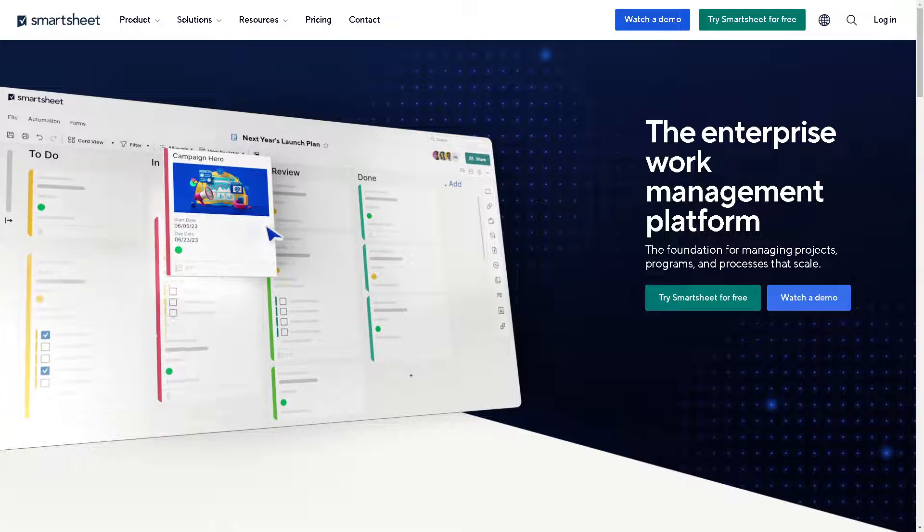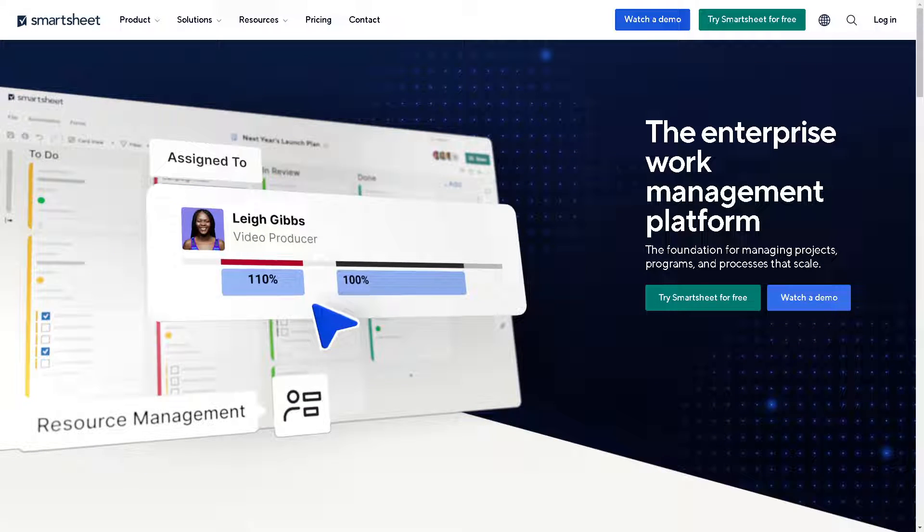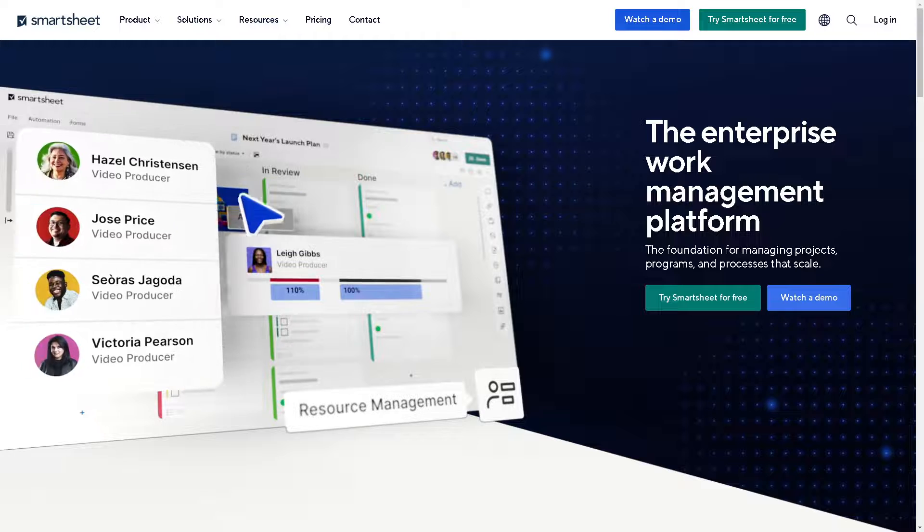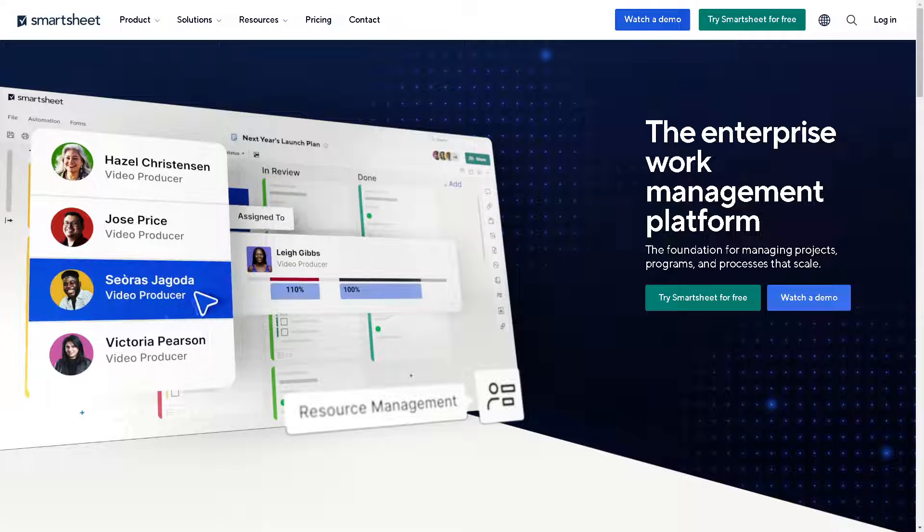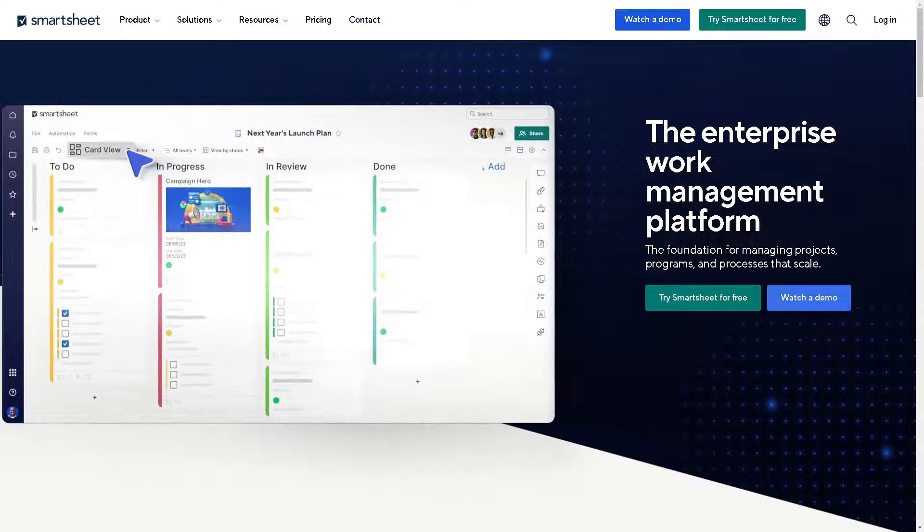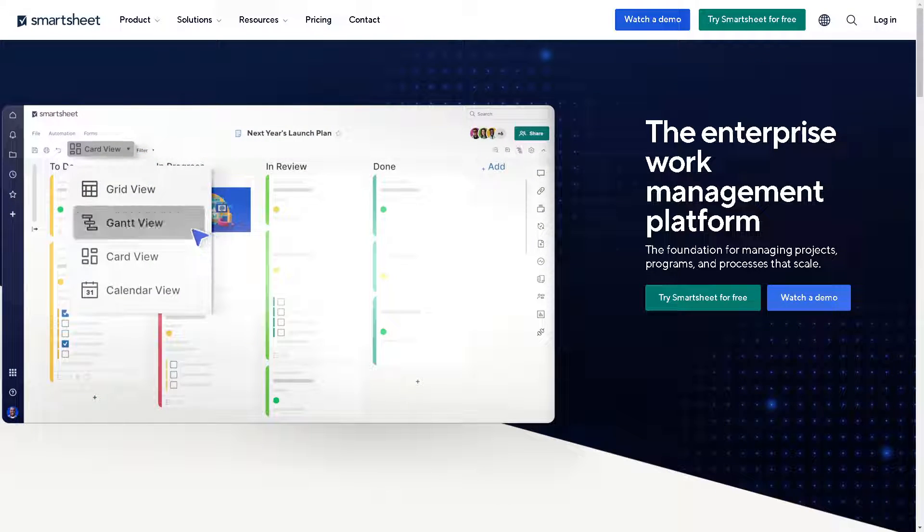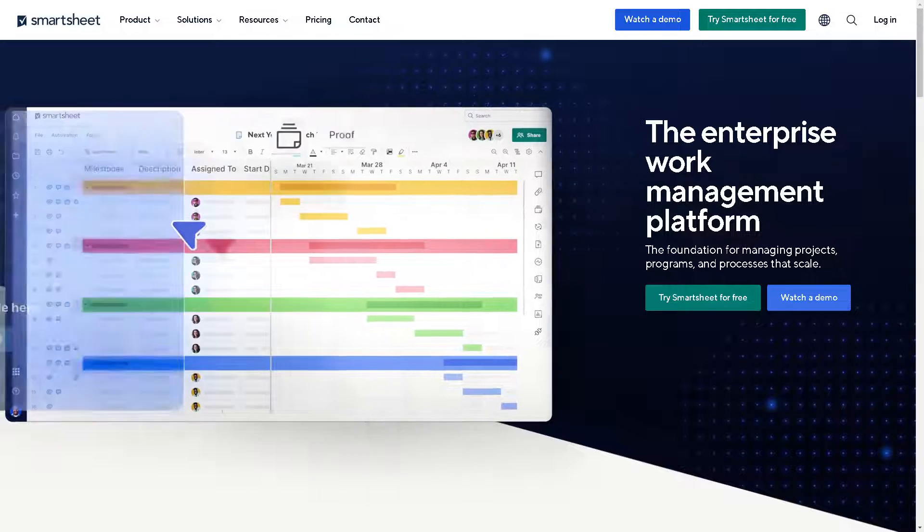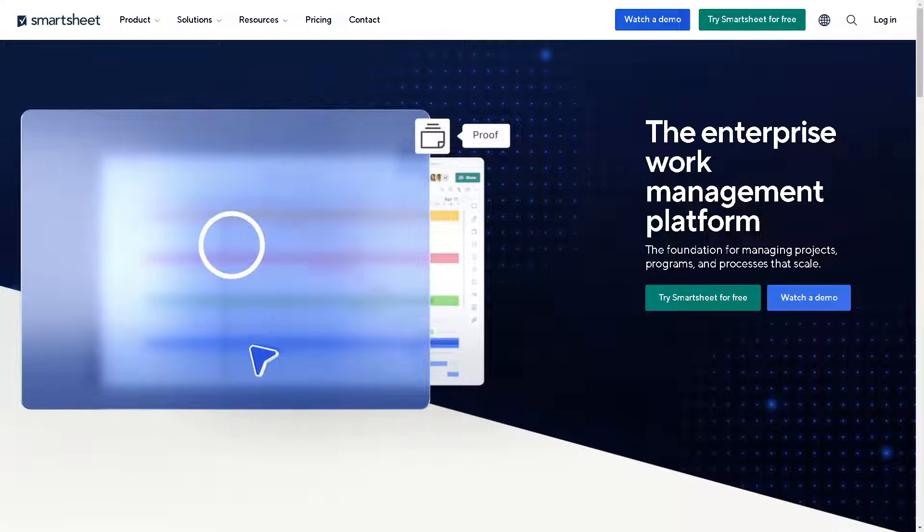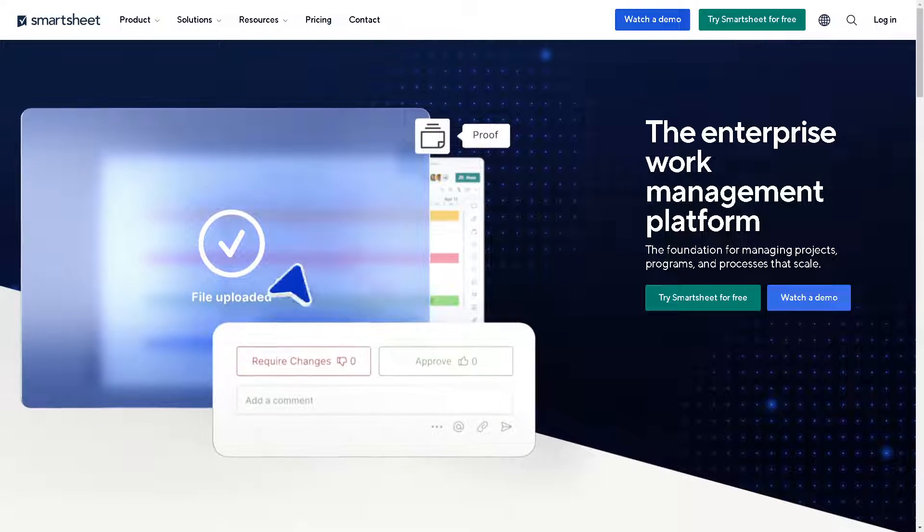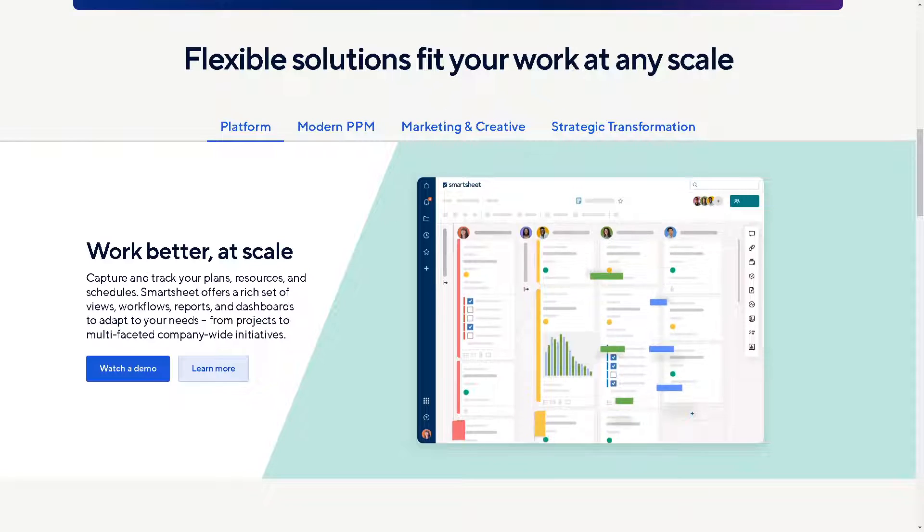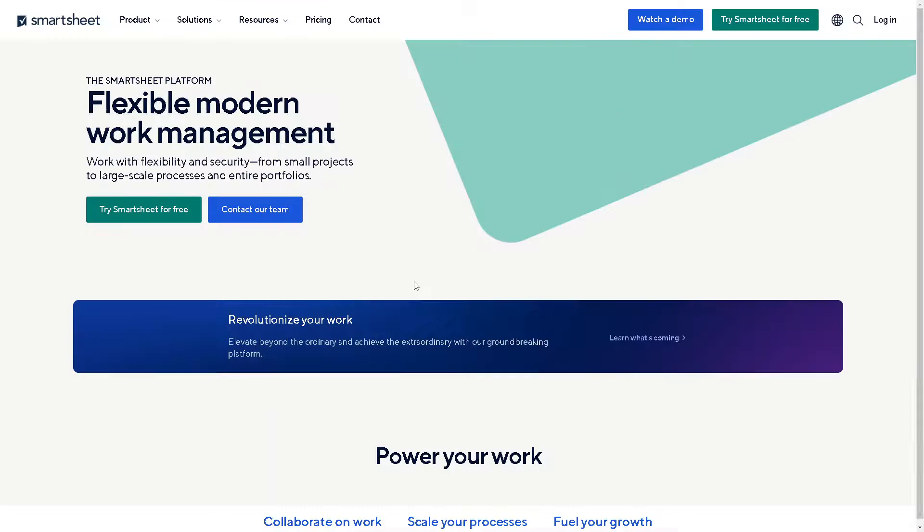Hey spreadsheet enthusiast, welcome back to our channel. In today's video we're diving into the dynamic world of Smartsheet and answering the burning question: can Smartsheet have tabs? Let's explore. Now the first thing you need to do is to